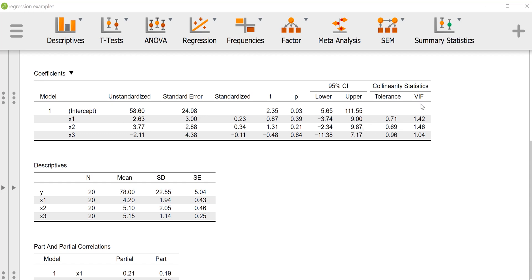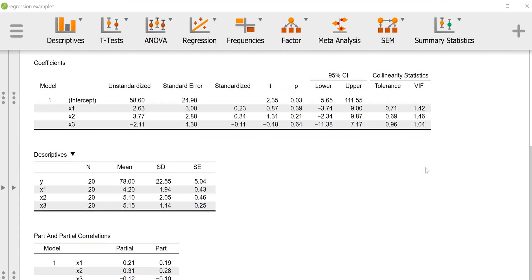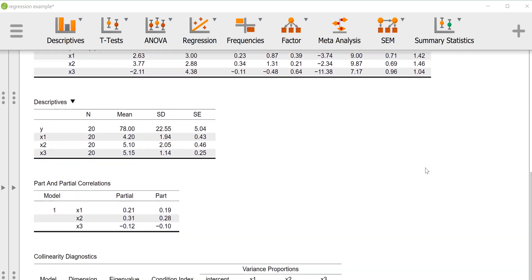And the variance inflation factor is just a reciprocal of tolerance. For tolerance it would be problematic if you saw levels of 0.2 or 0.1, and for variance inflation factor if you see levels of 10 or much larger than 10, then you start to be concerned that you have an issue with too much overlap between your predictors, making it difficult to see what their independent relationships with the outcome variable would be.